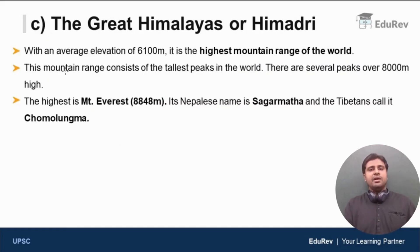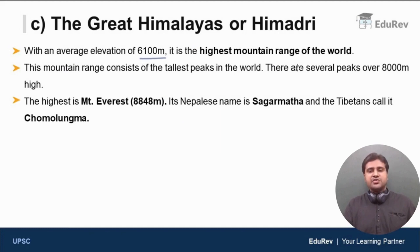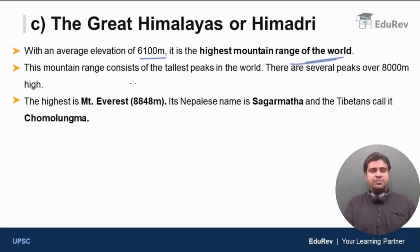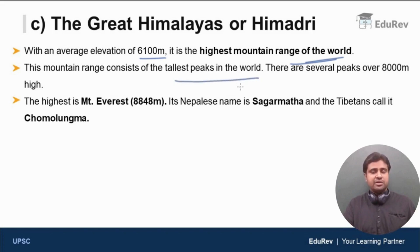With an average elevation of 6100 meters, it is the highest mountain range of the world. This point is very important — the average elevation itself is 6100 meters. This mountain range consists of the tallest peaks in the world, the highest mountains in the world.